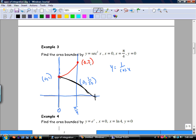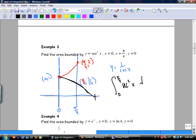I'm going to take the anti-derivative from 0 to pi over 4 of secant squared x dx.